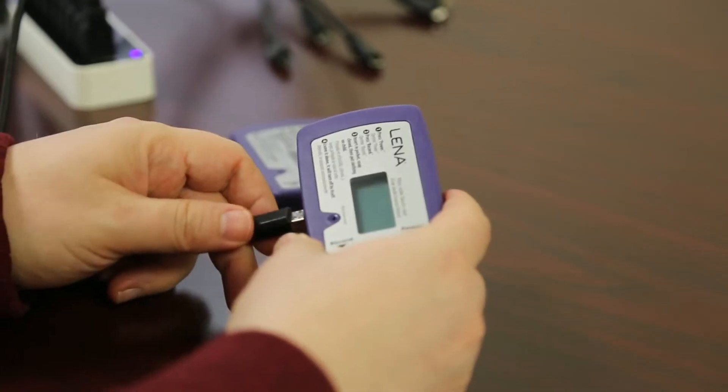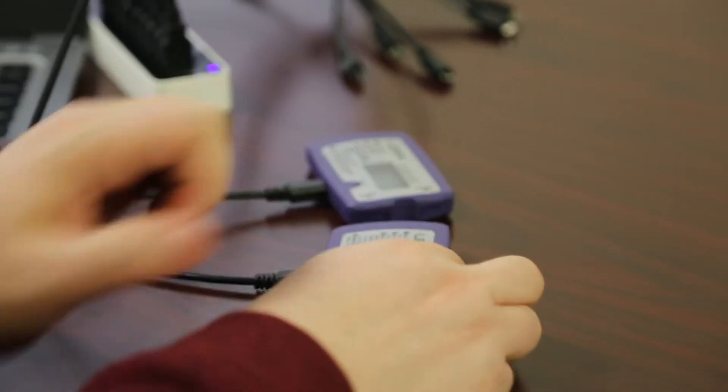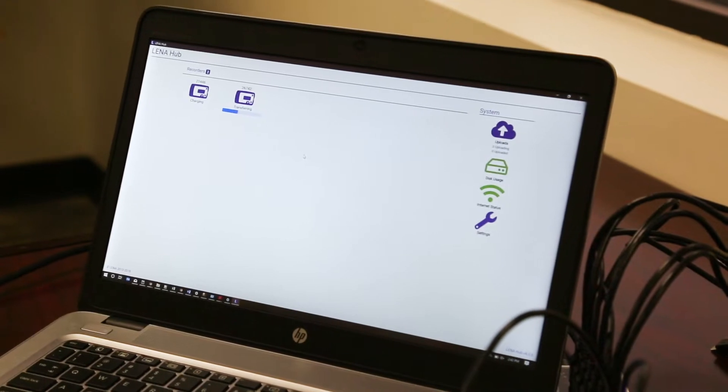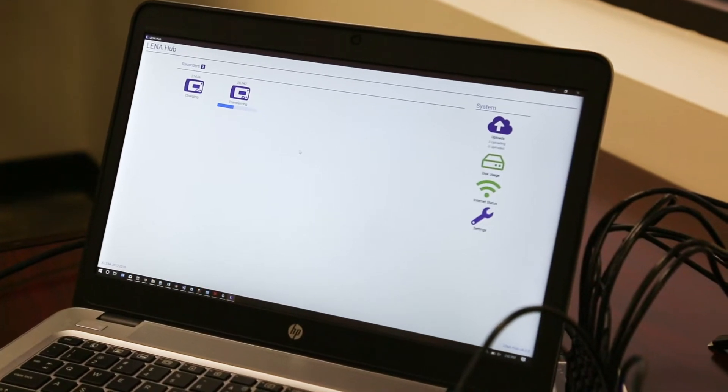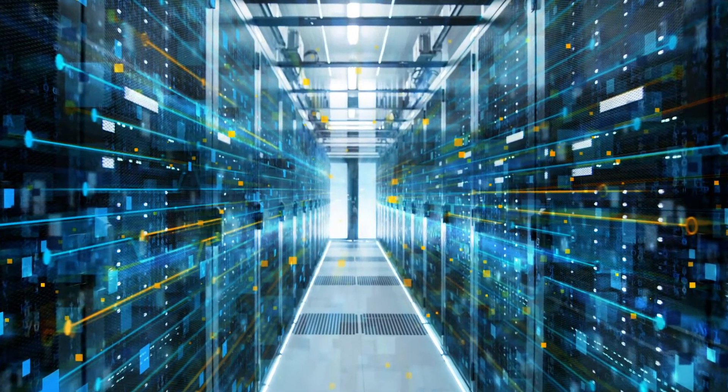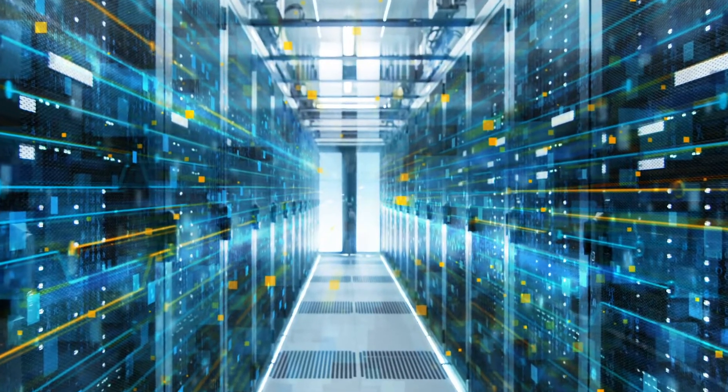At the end of the day, the file from the device is transferred to a cloud processing system. This system uses audio processing algorithms to analyze the file.